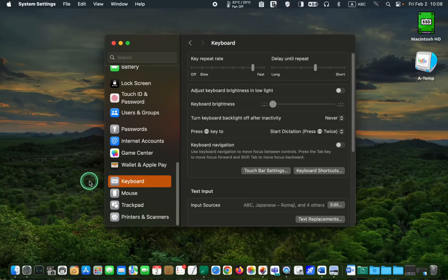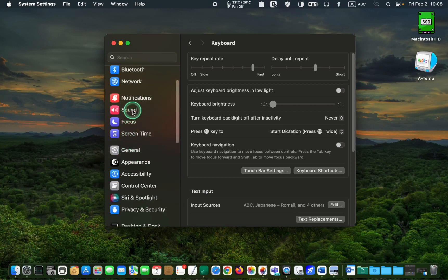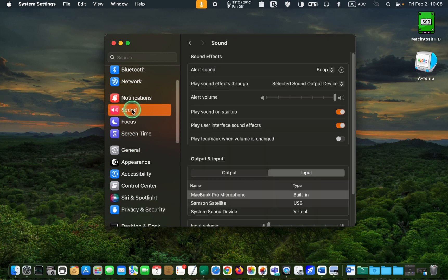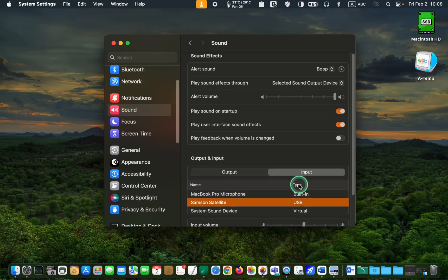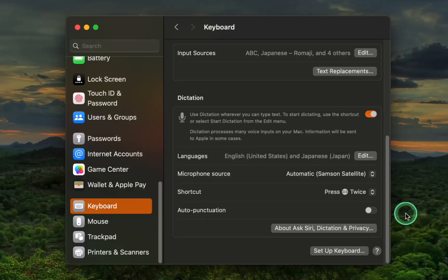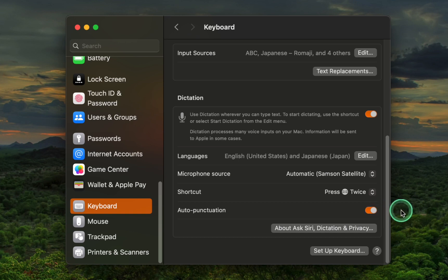If you have trouble capturing your voice, go to System Settings and click Sound, then click the Input button to ensure that the right mic has been selected. In the following step, activate the auto punctuation by turning on the toggle switch to insert punctuation automatically.